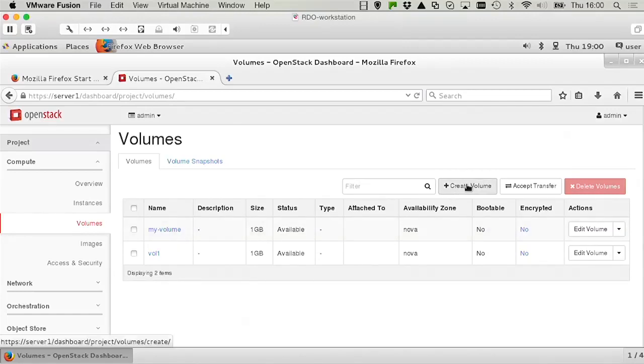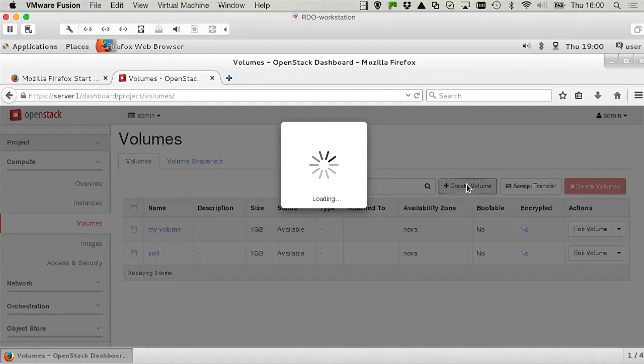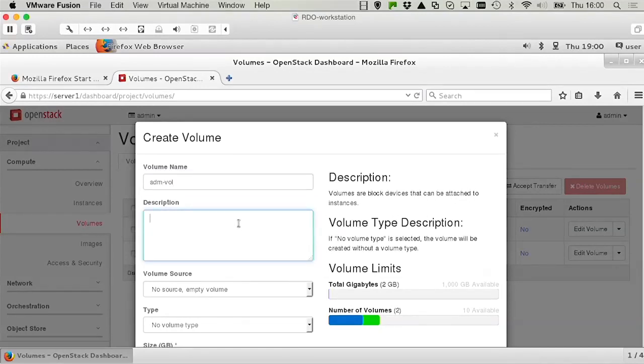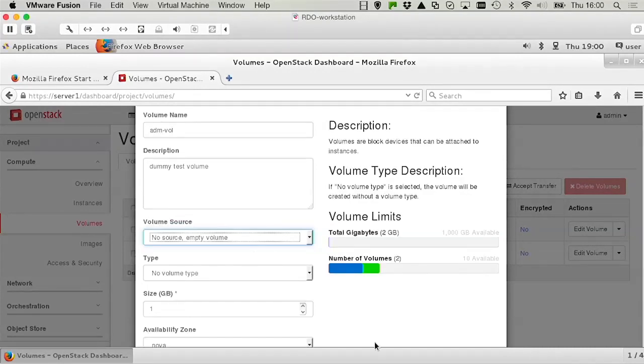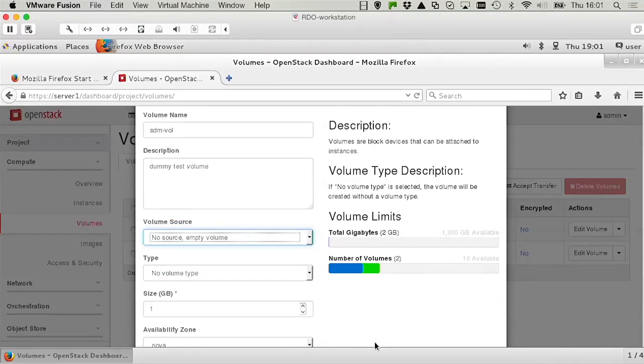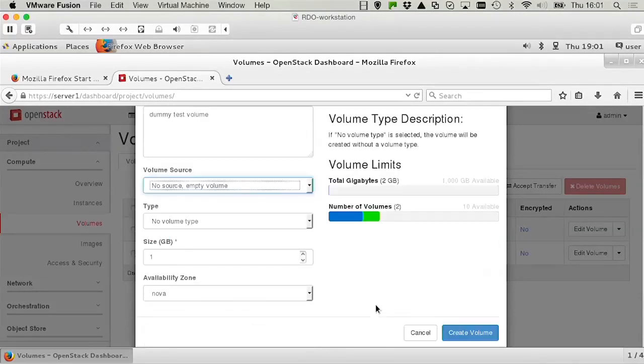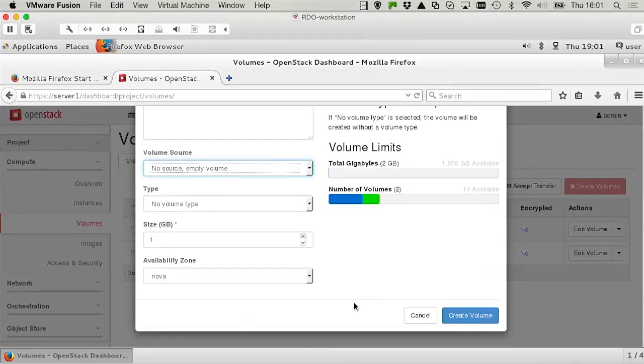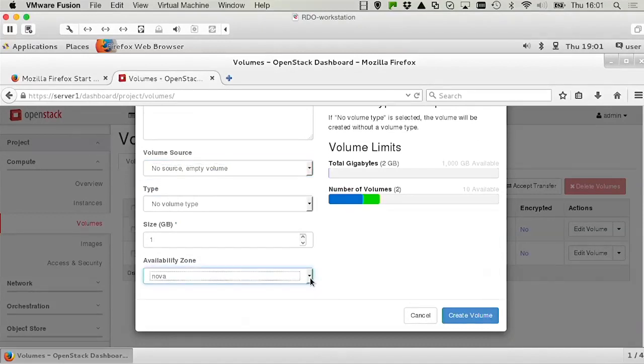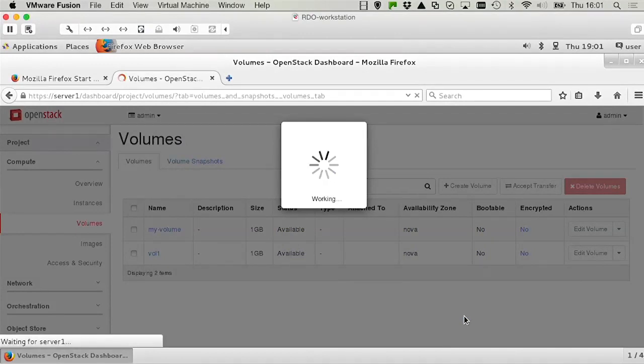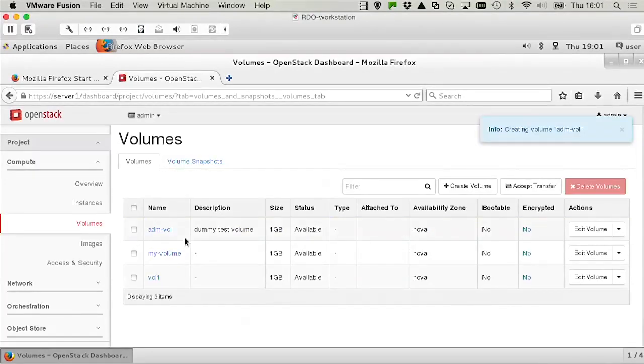So let me click create volume, and let's call it ADM vol, dummy test volume. Do we want a source? No, we don't really need a source. We can actually refer to an LVM volume that's already existing if we want to attach to something already in place in the configuration. But that's not what I want, I just want an empty volume here. So we can specify the size in gigabytes, and the availability zone, which by default is NOVA. So I click create volume, and we can see that the volume has been added.